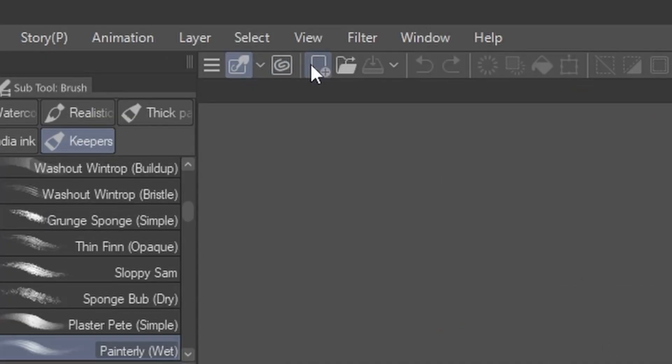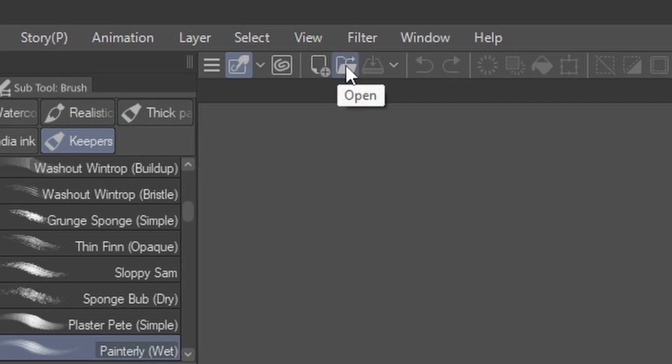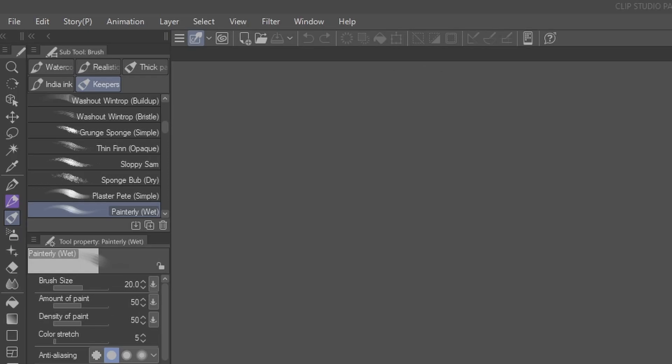After opening Clip Studio Paint for the first time, you'll be able to open a new document by clicking on the New File icon on the shortcut bar or from the File menu.